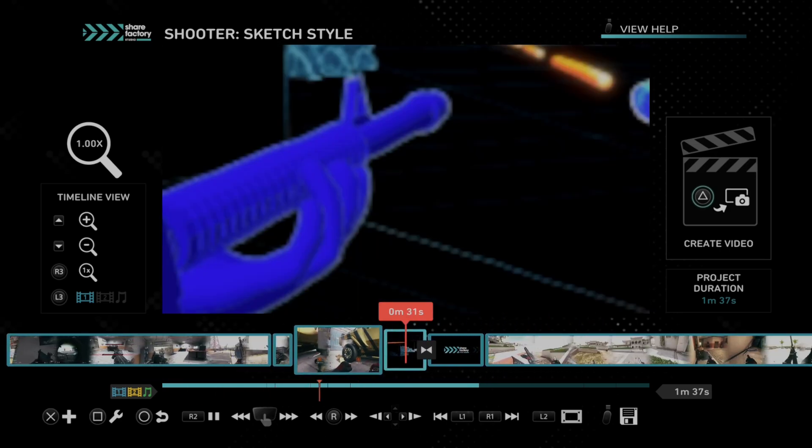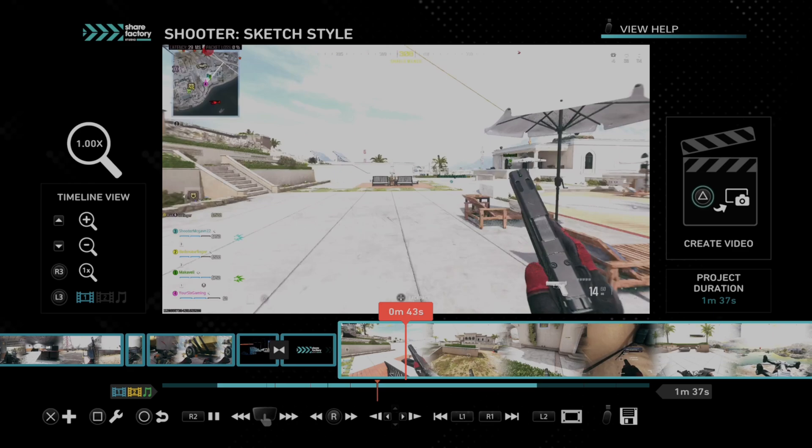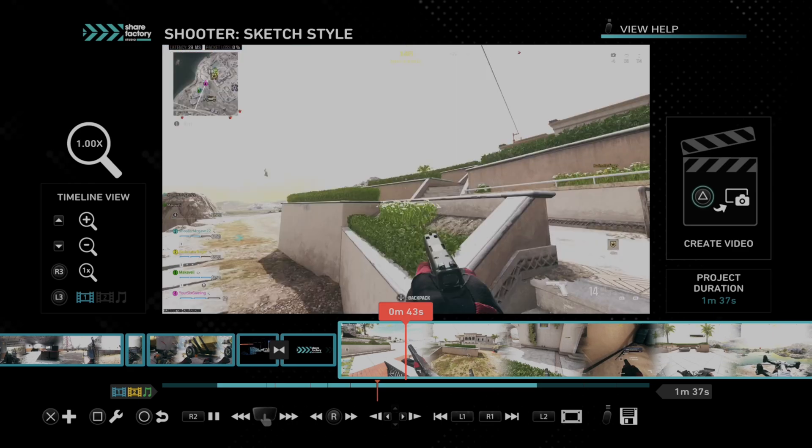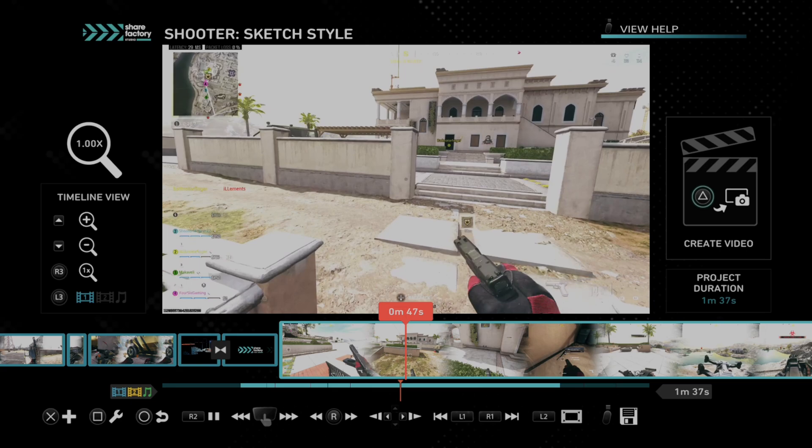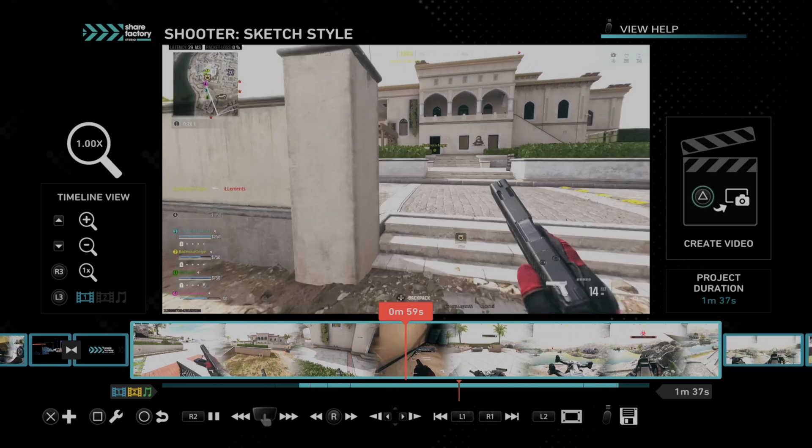So I have a bunch of different clips on here, and splitting the clip and deleting it is probably the quickest way to just find exactly the clips you want. So if you're making like a montage or something like that.